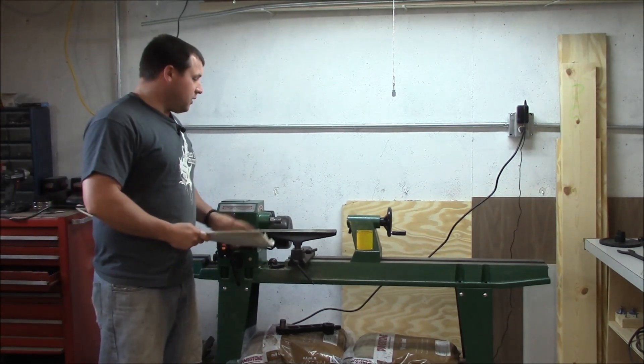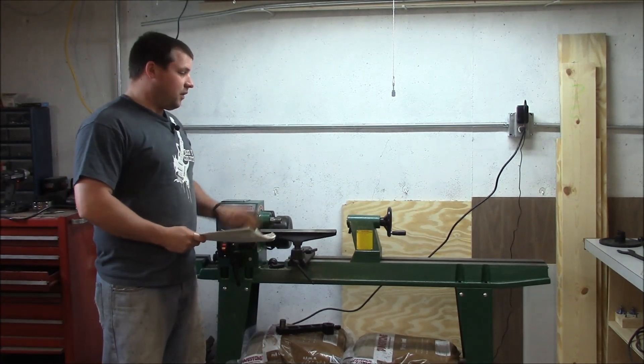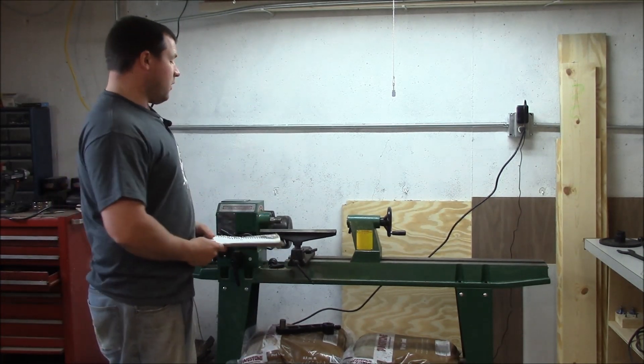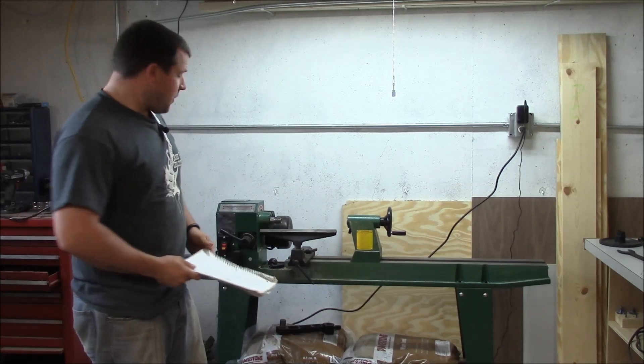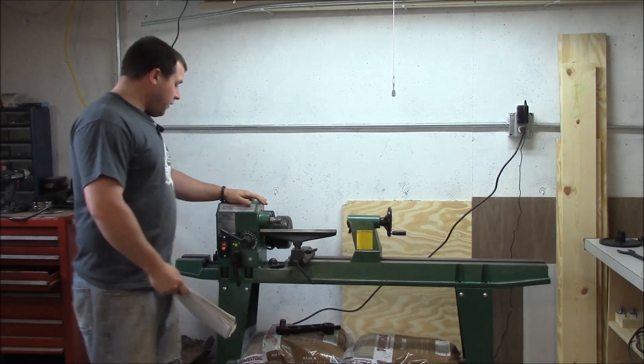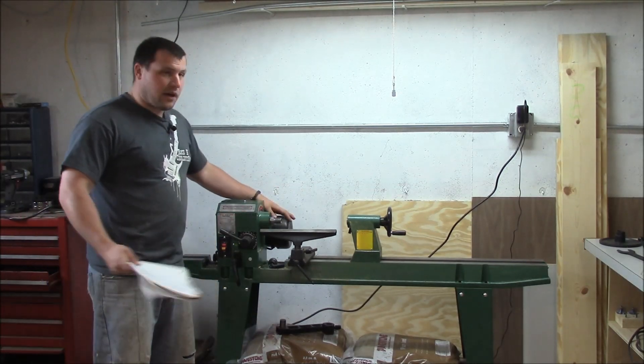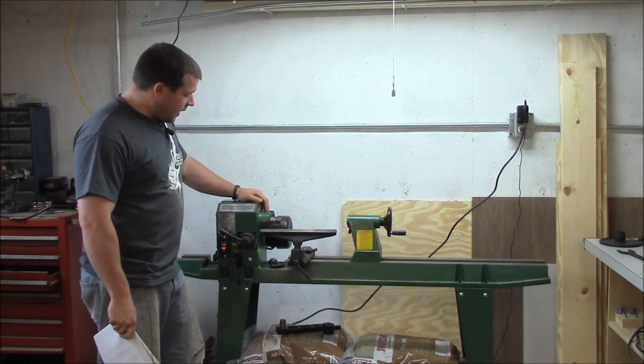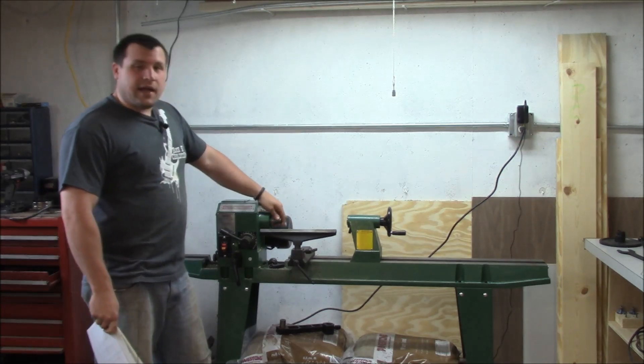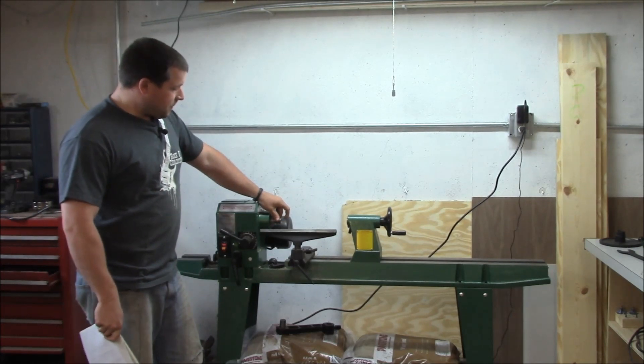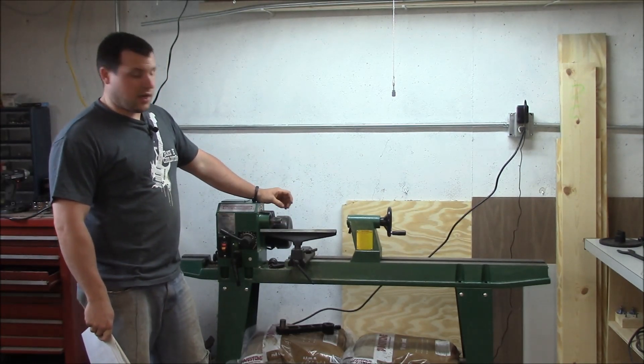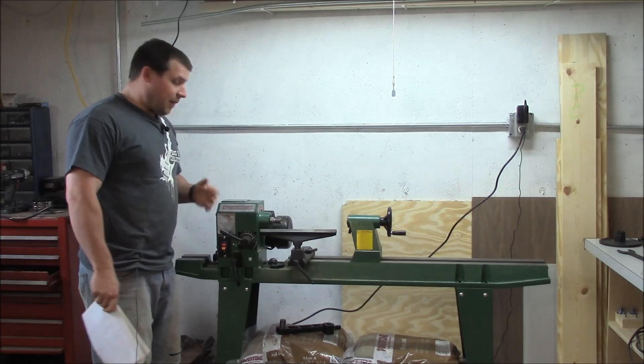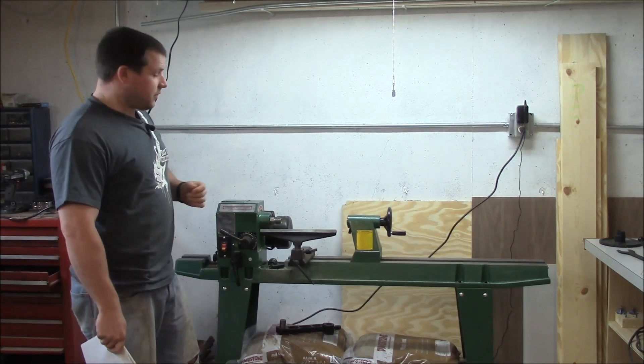You can do some rather long stock. To start off with the basics, it's got a three-quarter horsepower motor, a one by eight TPI spindle. The Morse taper is a MT2, which is very common.